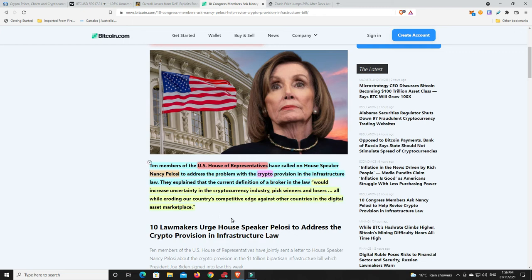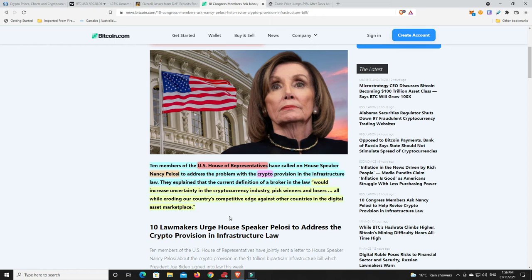And if they want to stay in parliament, they need to understand where this is going. And it just goes to show that some are. So ten members of the U.S. House of Representatives have called on House Speaker Nancy Pelosi to address the problem with the crypto provisions in the infrastructure law. They explain that the current definition of a broker in the law would increase uncertainty in the cryptocurrency industry, pick winners and losers, all while eroding our country's competitive edge against other countries in the digital asset market space. And this is the most important part here.